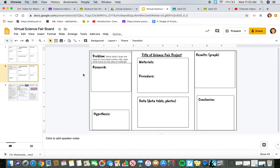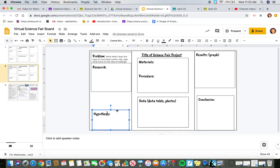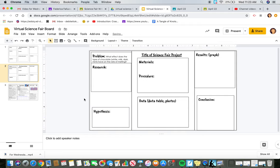So that should help you be able to fit everything on your virtual science fair board.